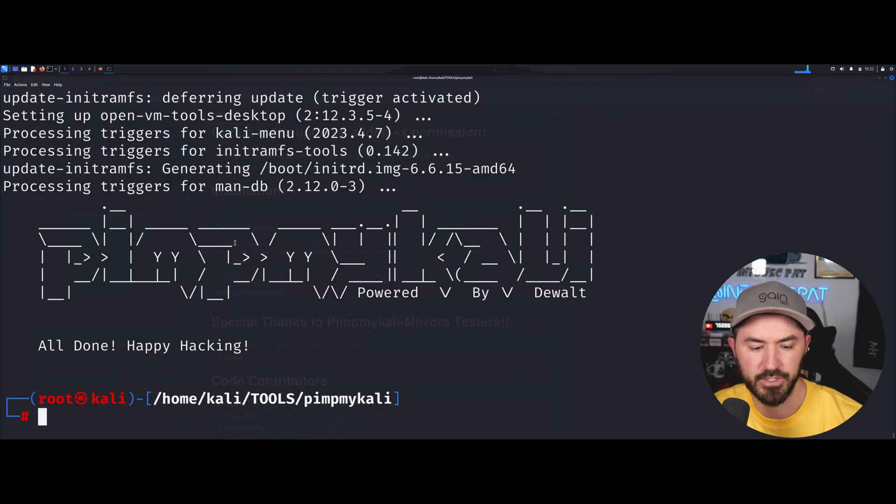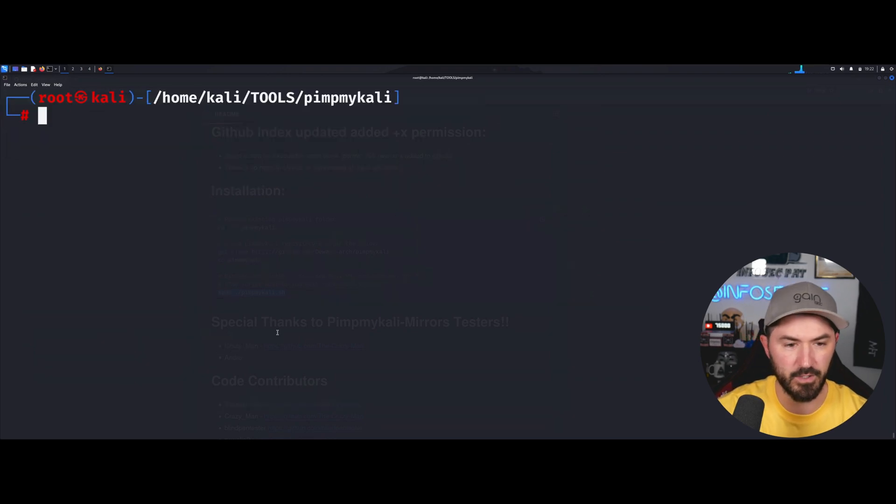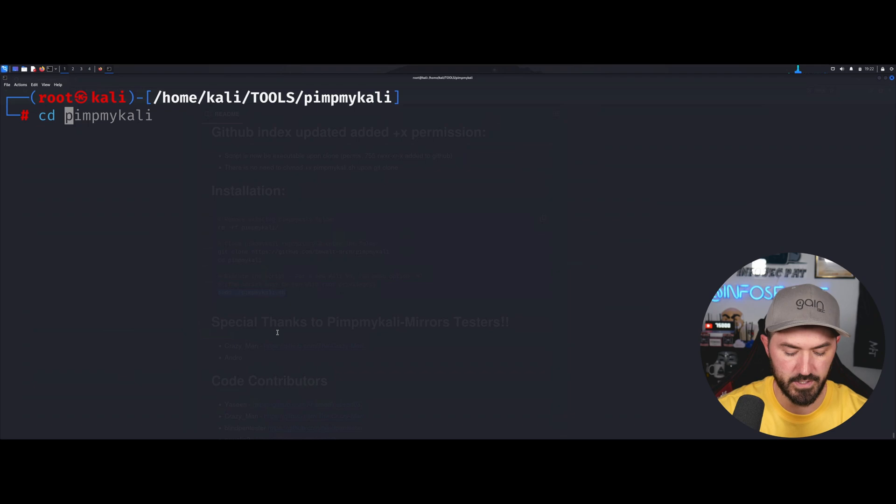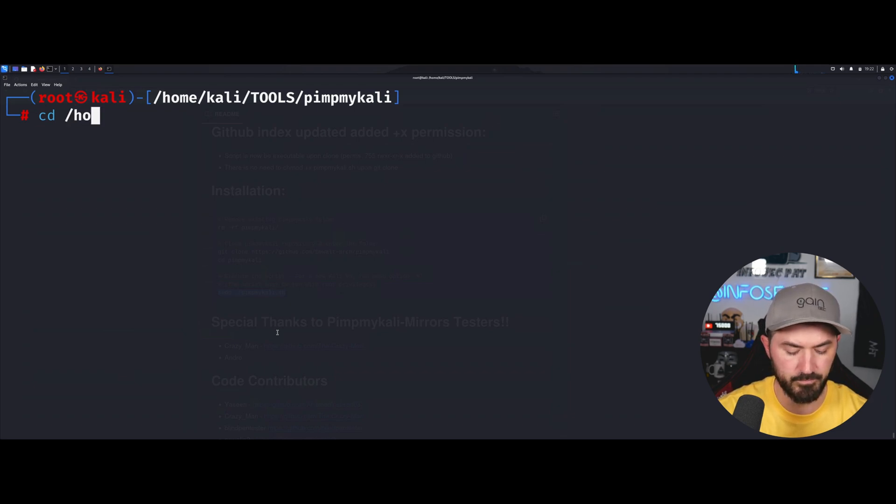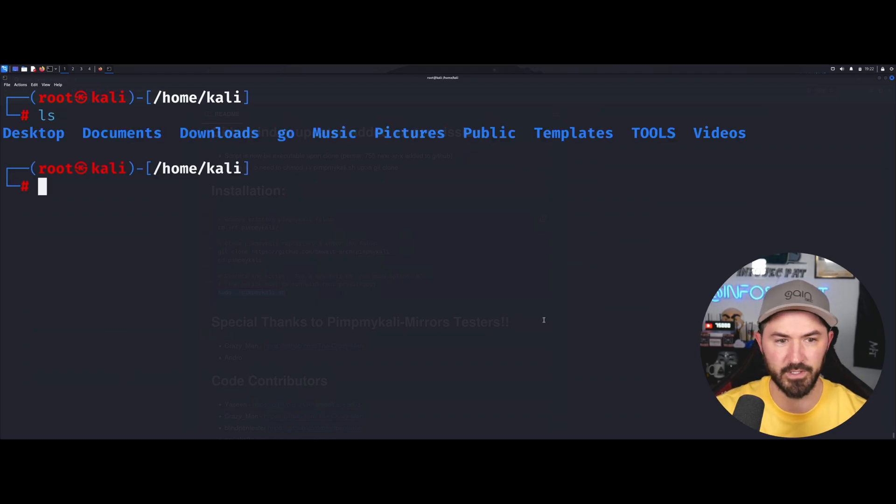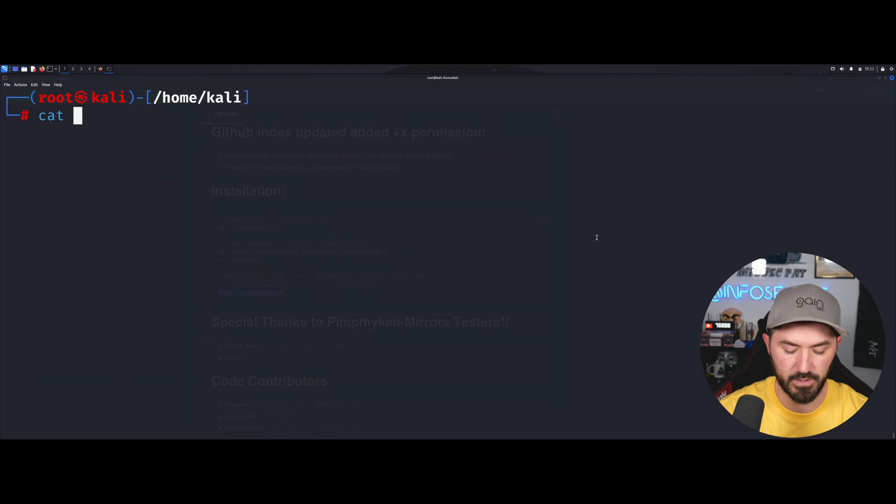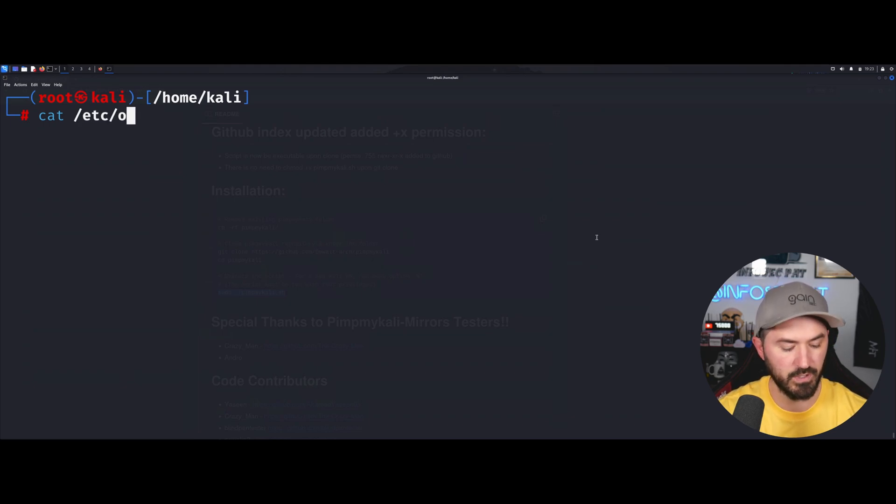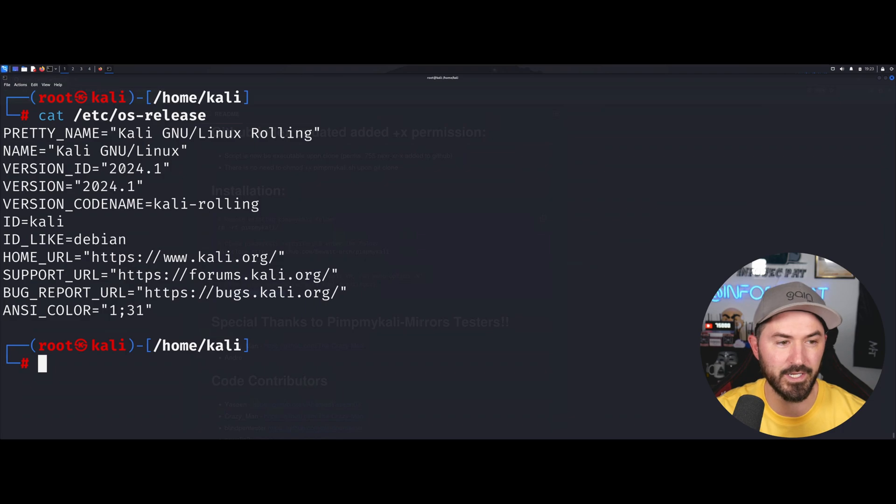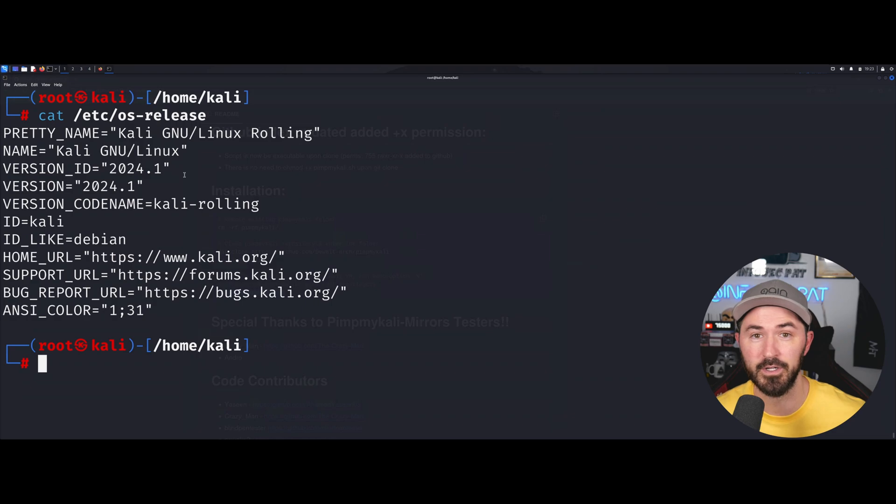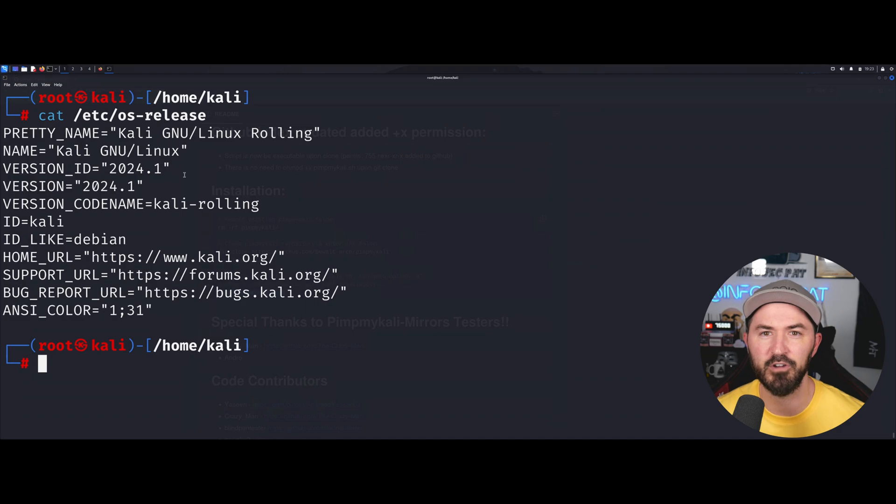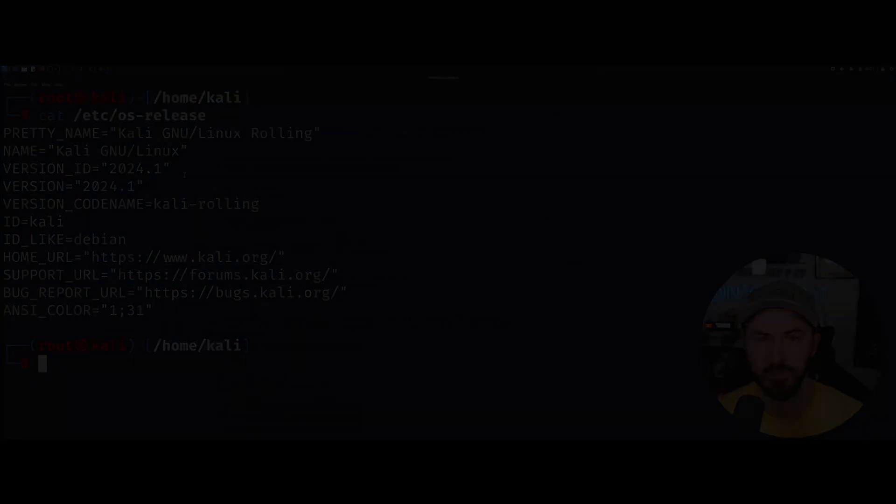Okay, so we are done now. So once it's done, it'll say all done, happy hacking. So now what we can do is just cd to home Kali and make sure we have everything now. So that's pretty much it. We can actually cat out the OS release just to make sure we are on the latest and greatest, which is 2024.1. So if you made it this far, let me know. If you have any questions, leave it in the comments below and I'll be sure to try to help you out. But it's a very, very straightforward install. Hopefully this was informative for you guys and I'll see you guys in the next one.